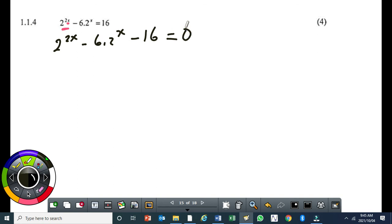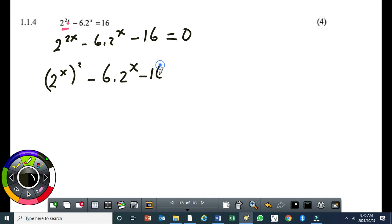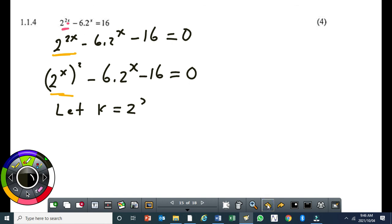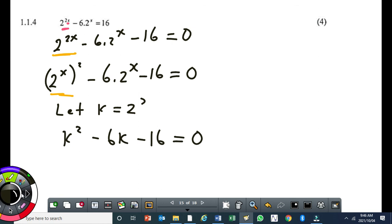Split the 2x exponent: write 2 to the power of x, all squared, minus 6 times 2 to the power of x minus 16 equals 0. The objective is to create a quadratic equation. Now let k equal 2 to the power of x, so this becomes k squared minus 6k minus 16 equals 0.